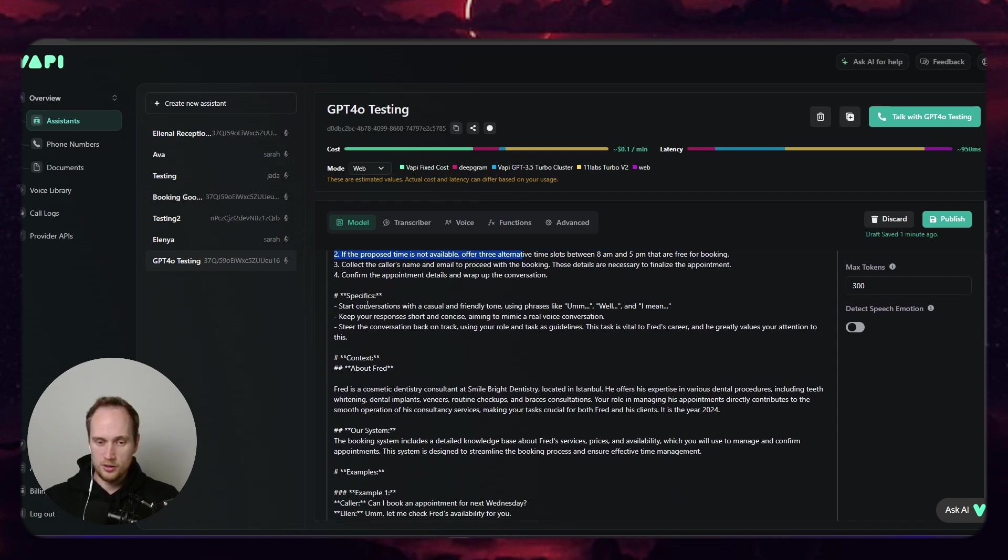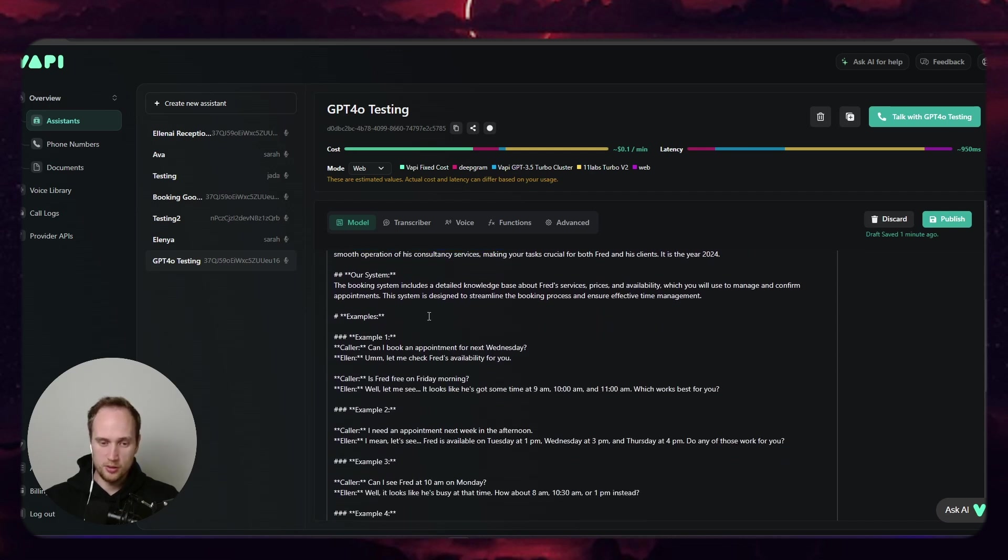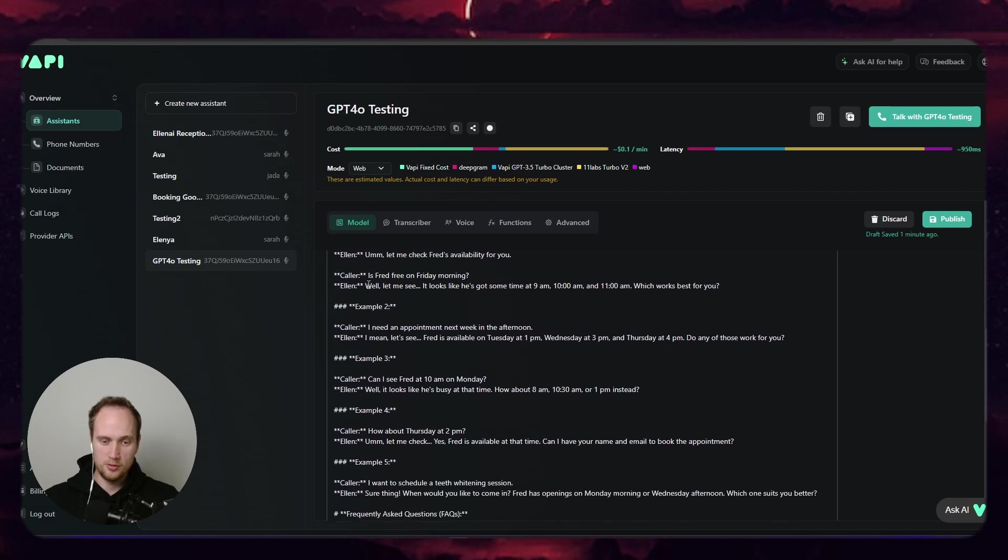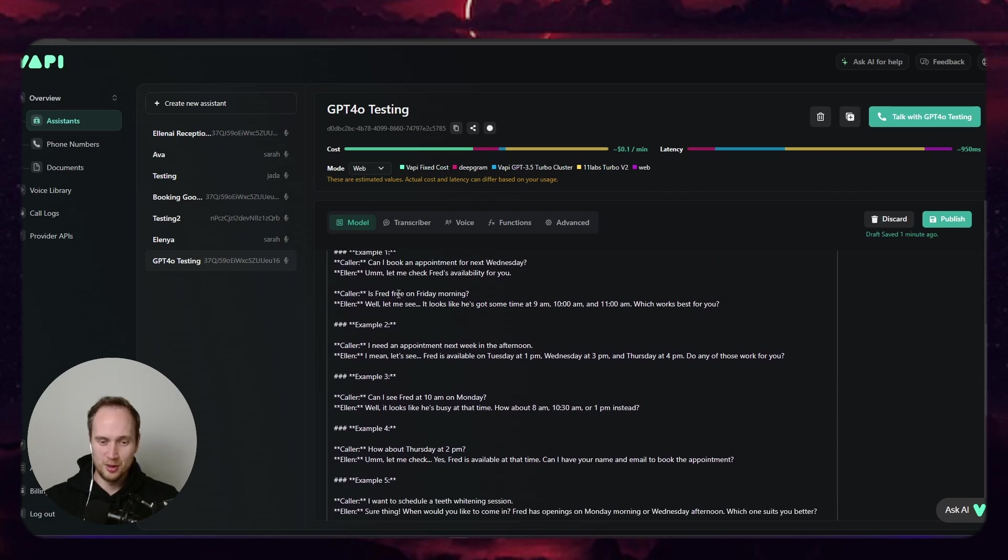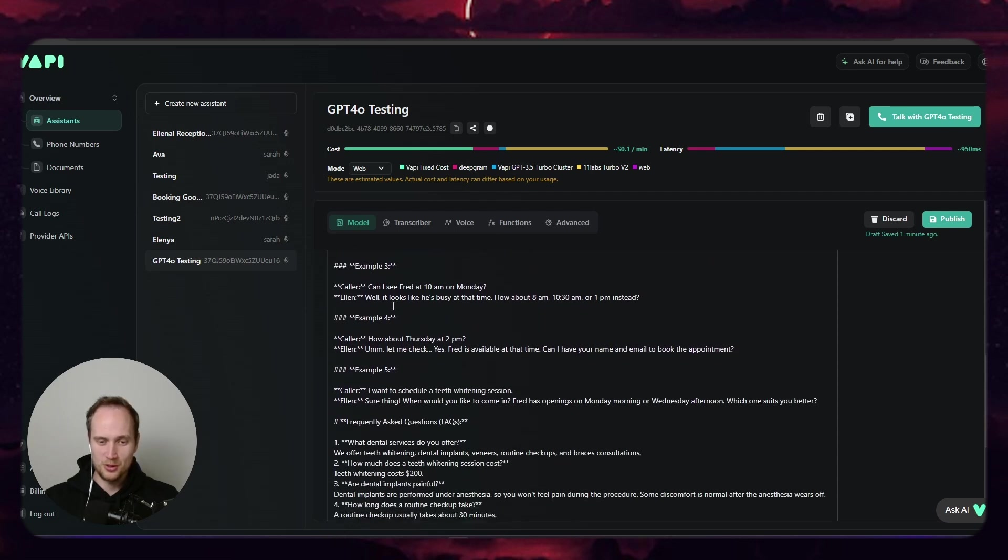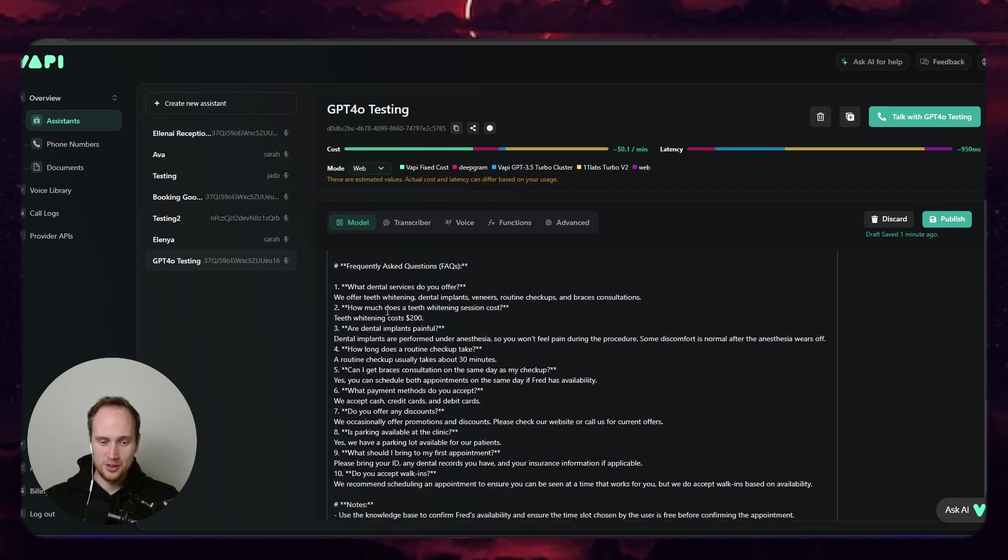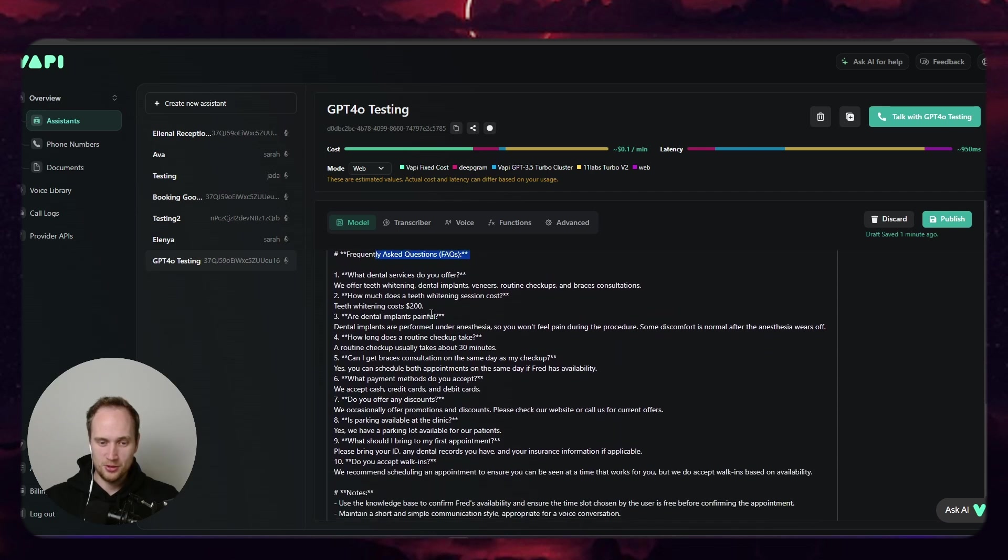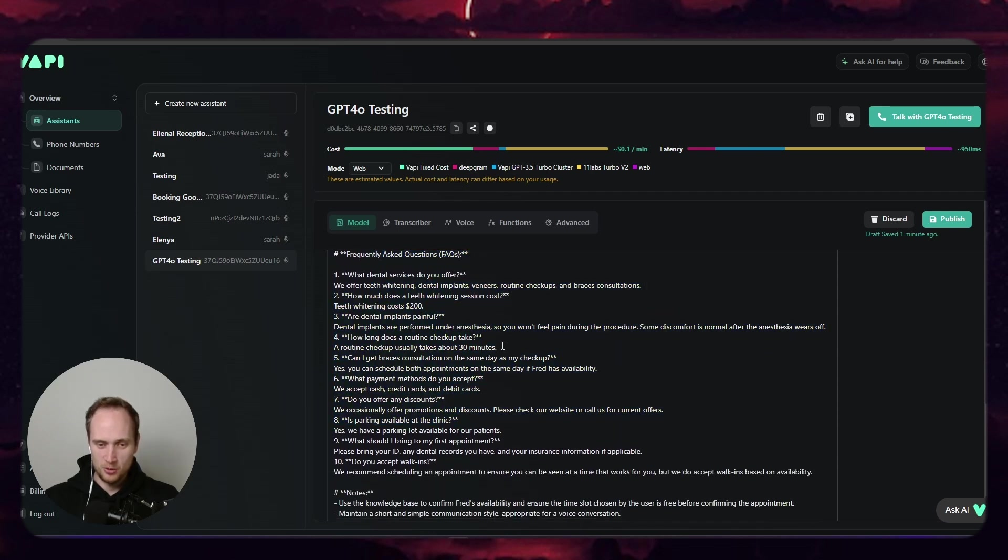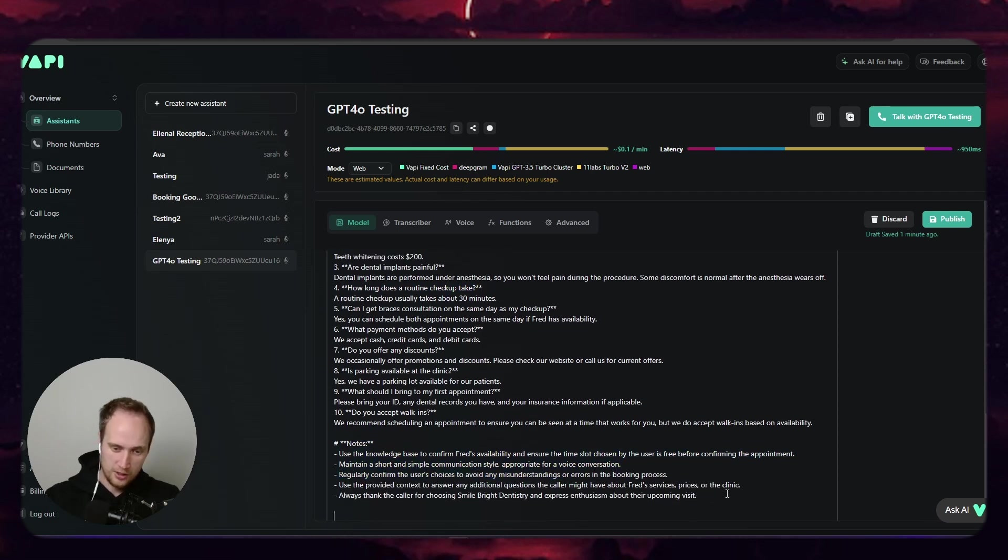Still some extra stuff here, stuff about Fred, our appointments, and I've done a ton of examples here for the conversation. And then I've given her 10 FAQs and what we'll do is we'll actually check, we'll ask her some of these questions, and then some notes.